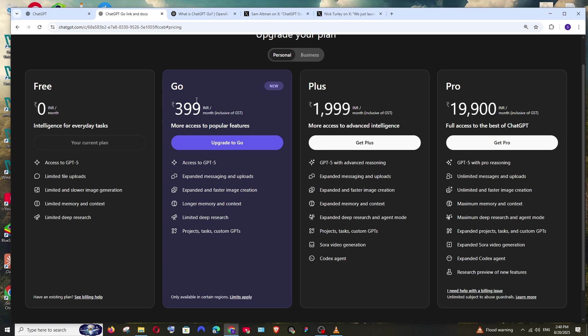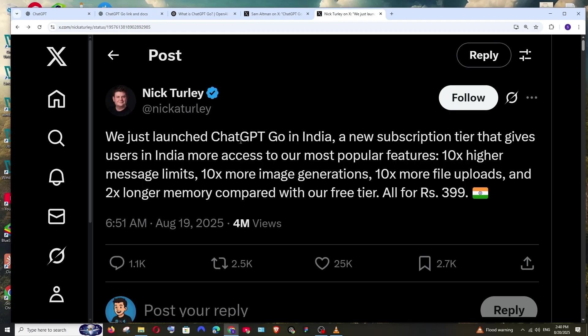To directly compare the free, Go, and Plus, there aren't much differences between free and Go subscription. The Go subscription just offers some expanded access compared to the free plan, as I literally explained you a moment ago from this tweet.